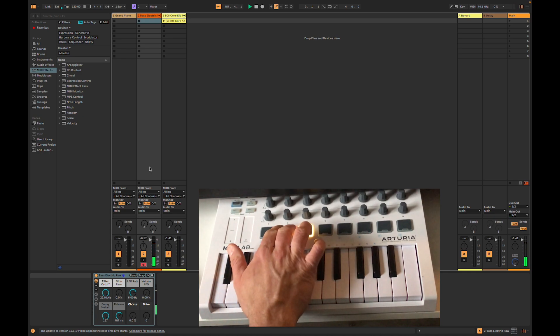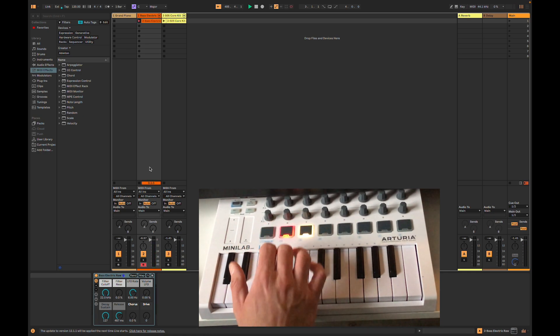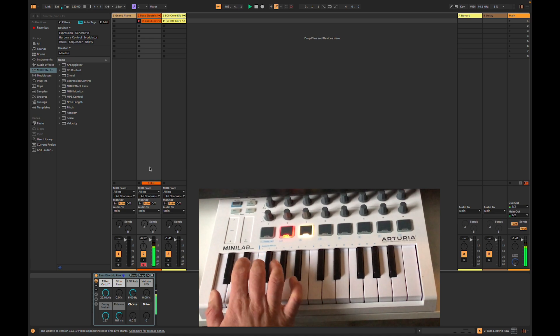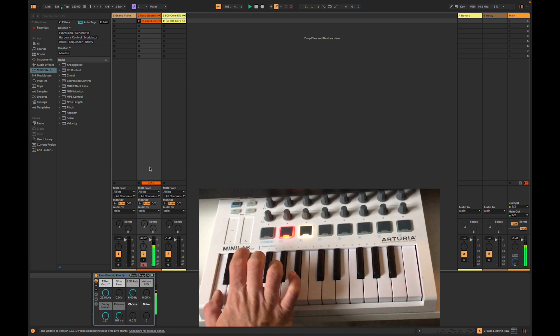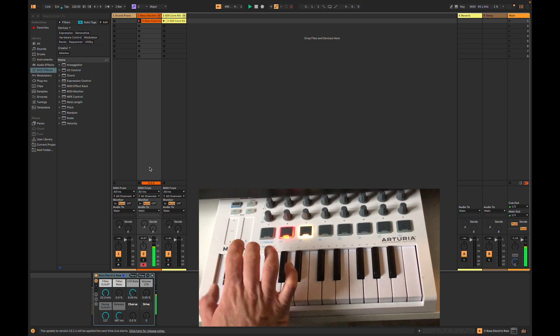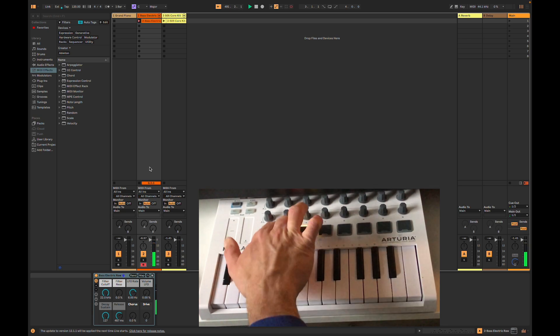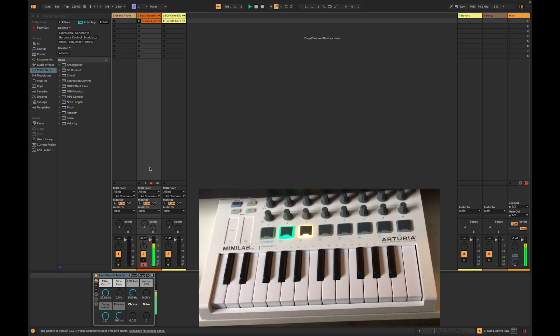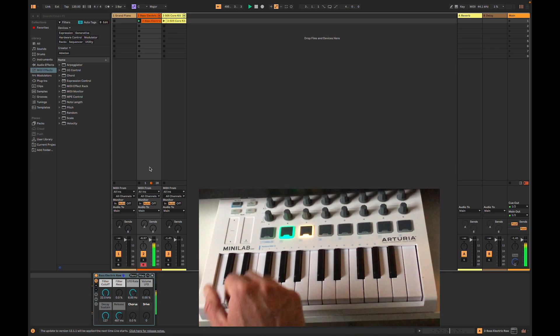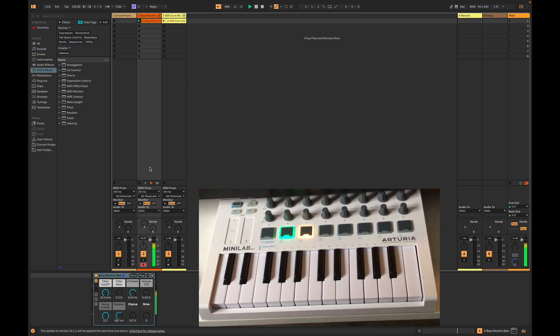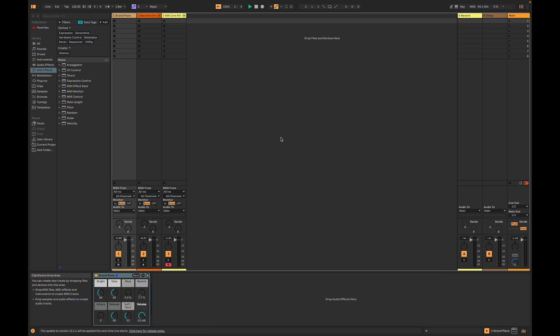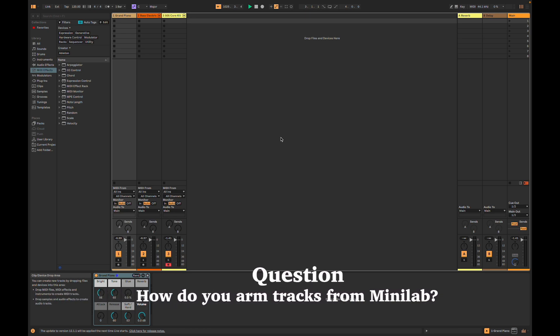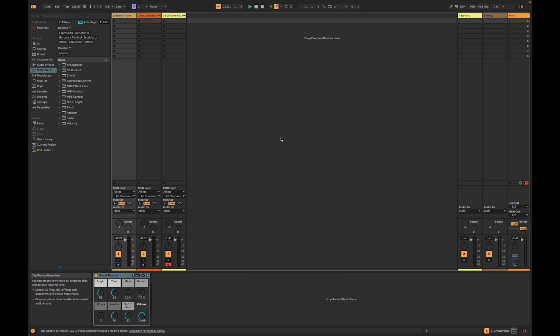Alright, now it worked. Let's record. Alright, and playback. So the question is, how do we arm our tracks right from the Minilab so we can loop from the Minilab?